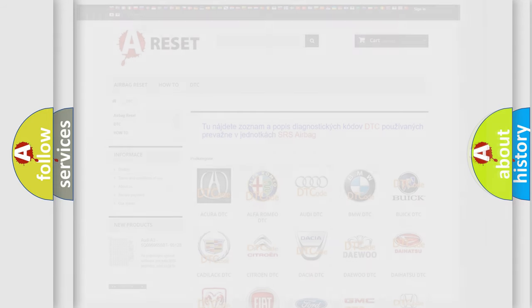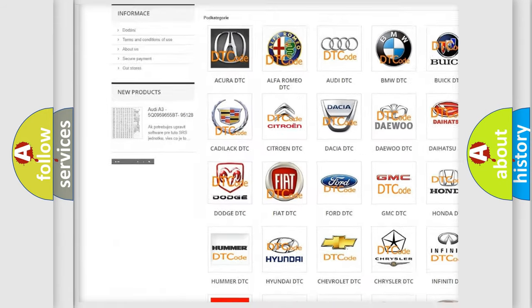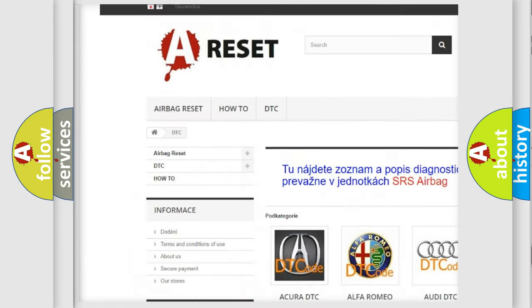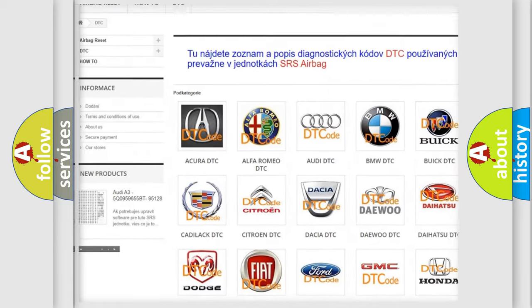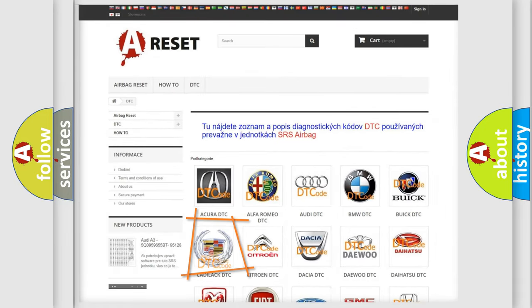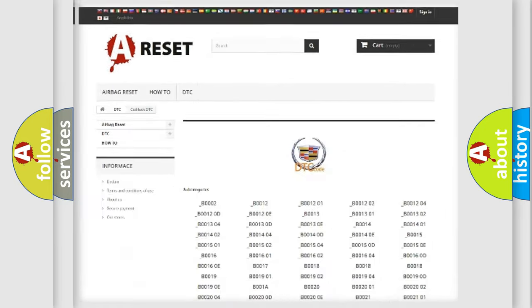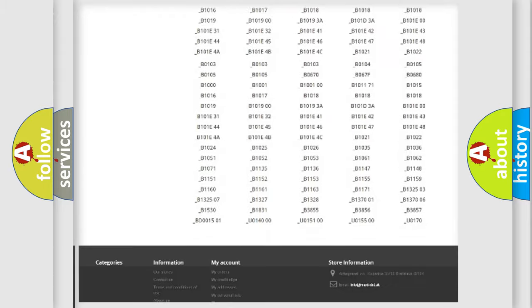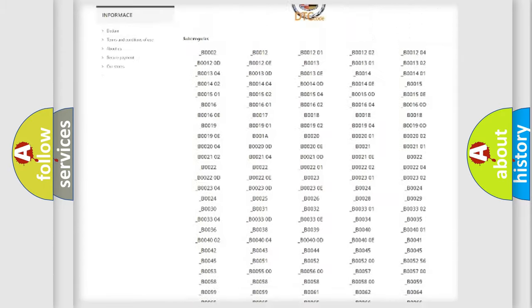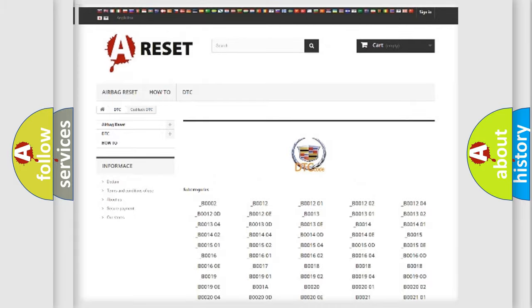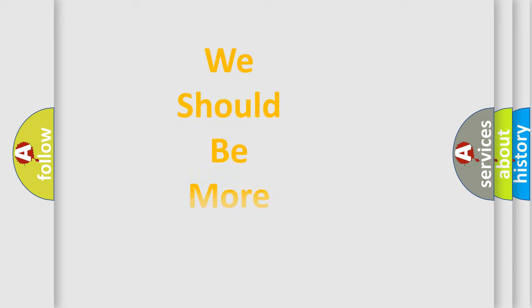Our website airbagreset.sk produces useful videos for you. You do not have to go through the OBD2 protocol anymore to know how to troubleshoot any car breakdown. You will find all the diagnostic codes that can be diagnosed in Cadillac vehicles, and many other useful things.